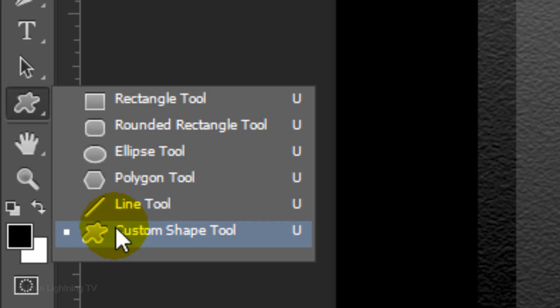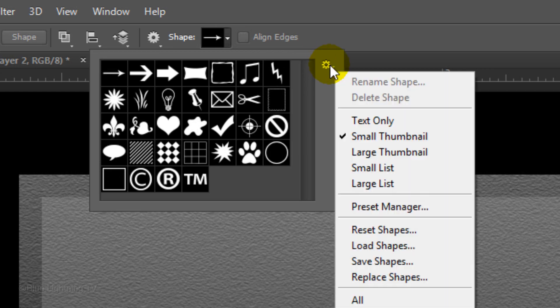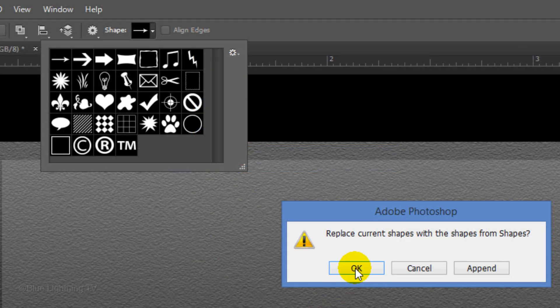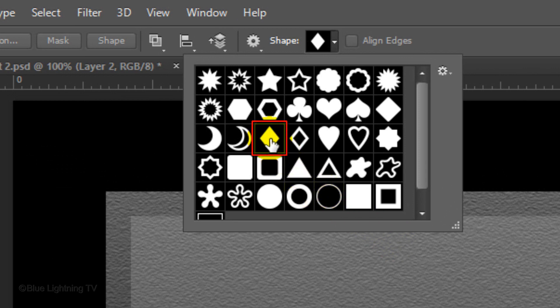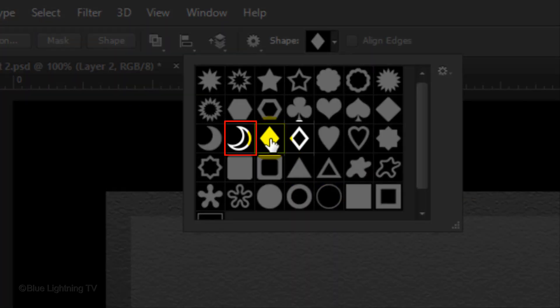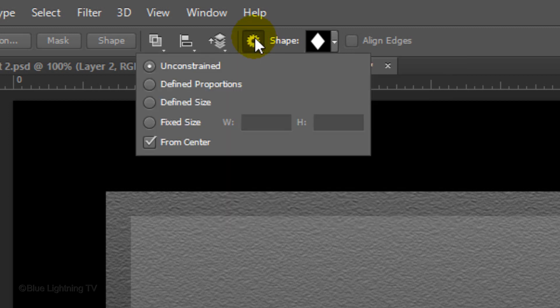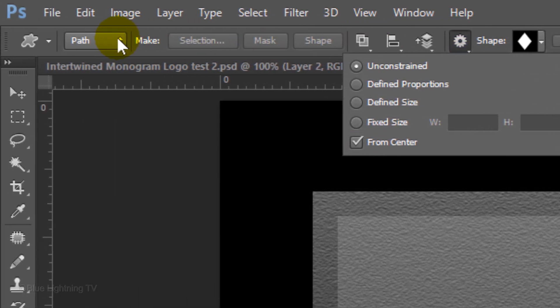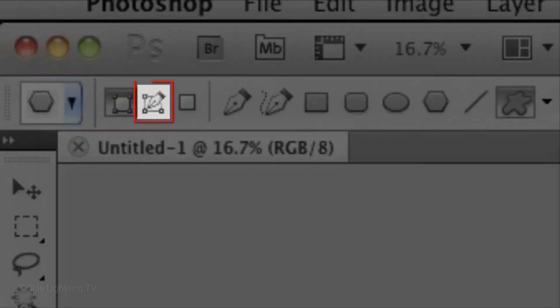Click the Custom Shape Tool and open the thumbnails. Click the gear icon to open your list of shape presets. Click Shapes and click OK to see the new set in the thumbnail window. Click the diamond shape, which is between the outline crescent and the outline diamond. Make sure it's not the whiter diamond since that shape has slightly rounded corners. Click the gear icon at the top, tick Unconstrained and check From Center. Choose Path. If you're working on CS5 or earlier, the Path Tool Mode is here.